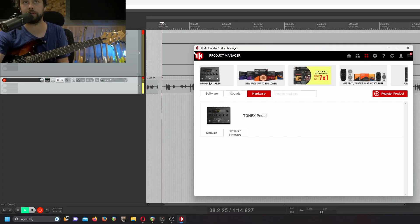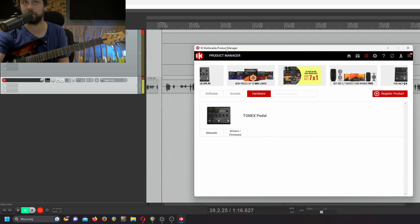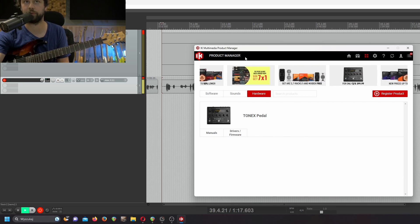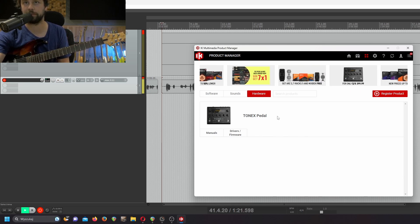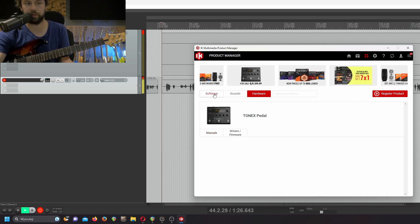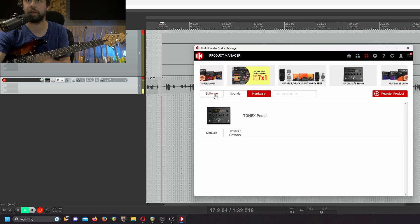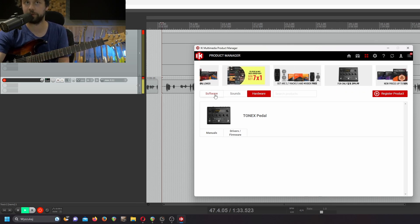First things first, you need to download the IK Multimedia Product Manager from the website. Once you download and install it, you'll have your TONEX pedal — you need to register it using your serial number. Or if you're using only the application, you need to use the serial number from the software.